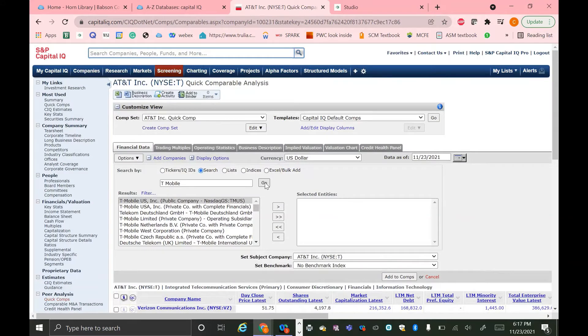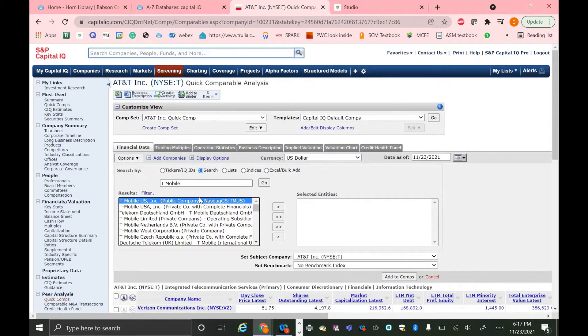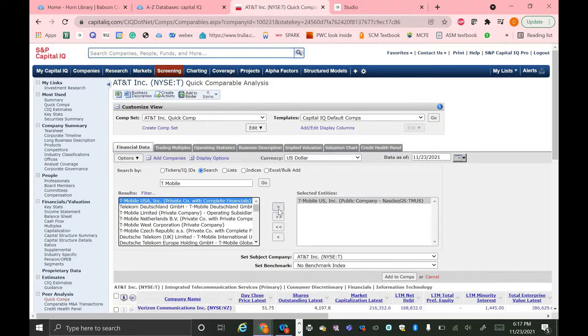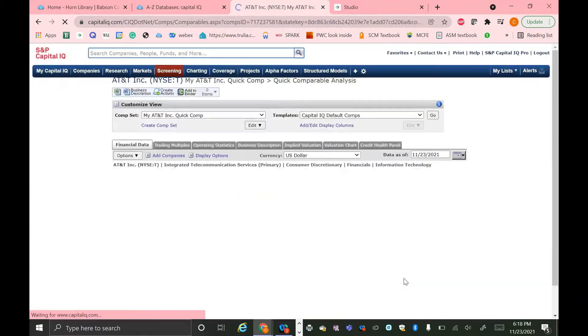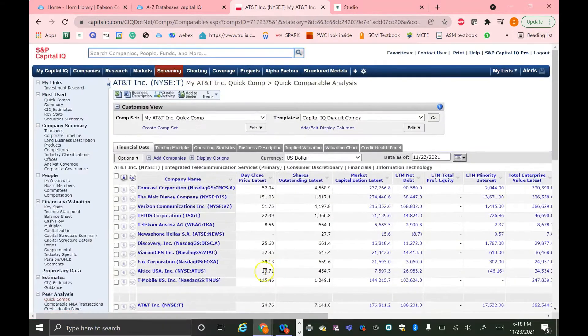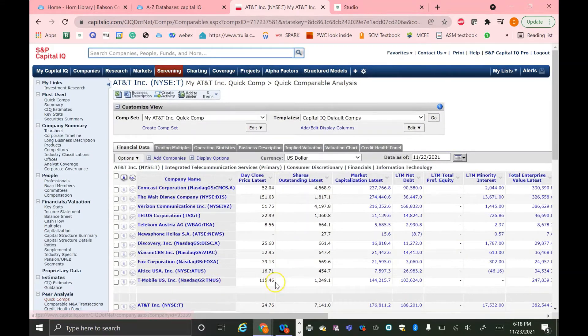It'll come up with a bunch of options, and I'll pick the one that I want to add to my comps, highlight it, and then click this arrow button to move it into the selected entities. I then just have to hit this Add to Comps button. And now it is added to the bottom of my Quick Comps list.